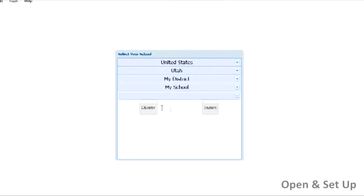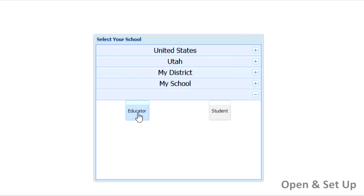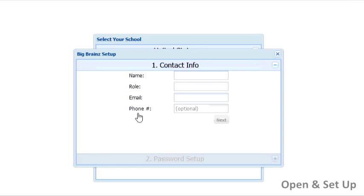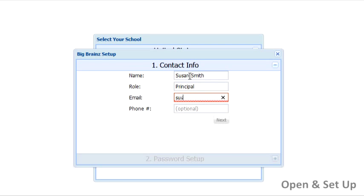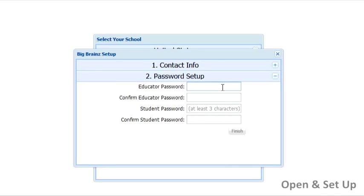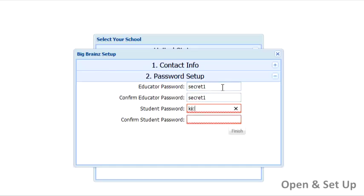If the school hasn't been set up yet, you would select the educator option and set it up now in two simple steps. First, list the information for the school's primary contact for the program. Second, select one password for educators to use and a second default password for students. Educator passwords need to be at least six characters long, and student passwords need to be at least three characters long.